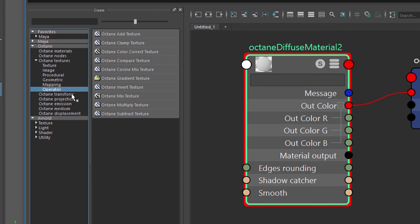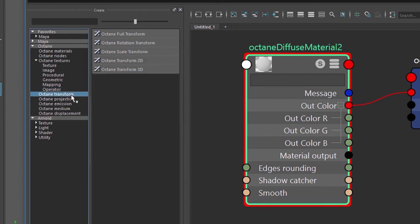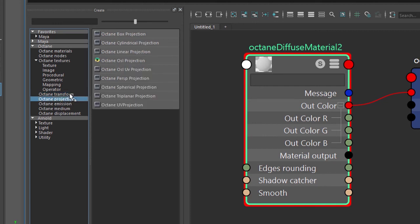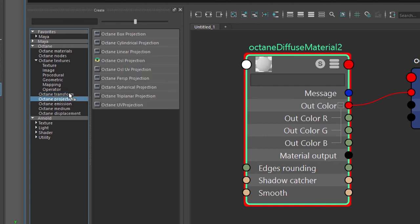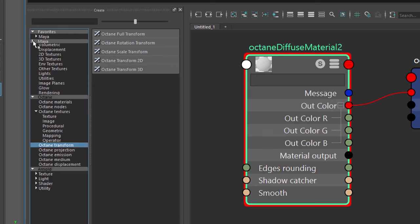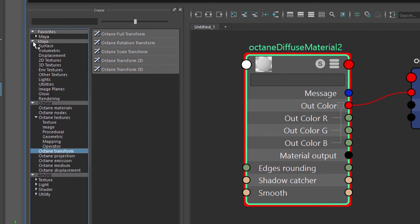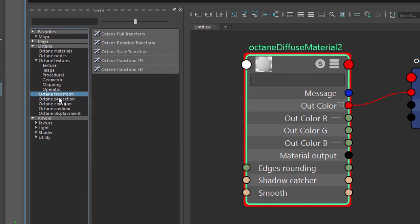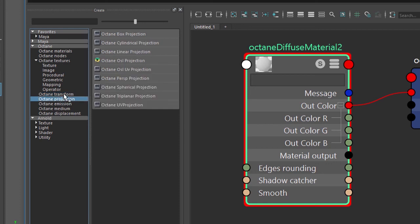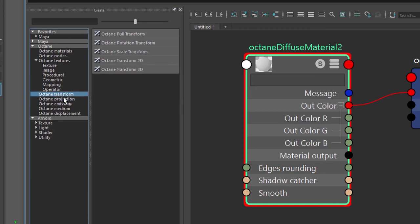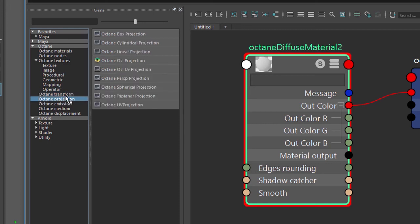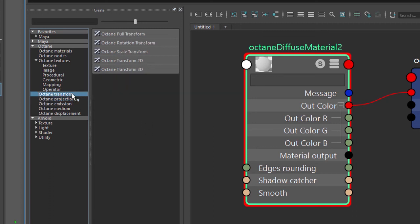When you're mapping a texture to a material you want to use the transform and projection nodes that are found right here, not the Maya 2D or 3D projection nodes. You don't need to worry about those. Instead you can worry about transform and projection. Projection to do things like spherical, cylindrical, or UV projection and then transform to adjust those projections on the surface.